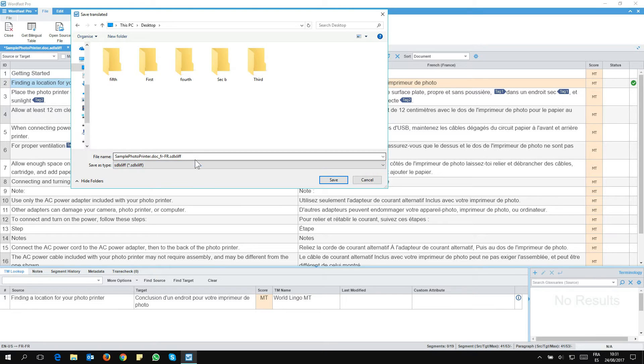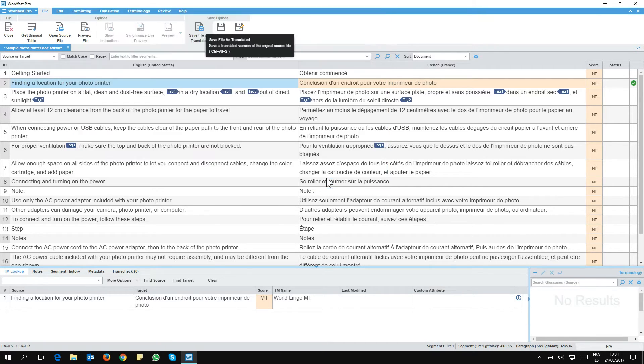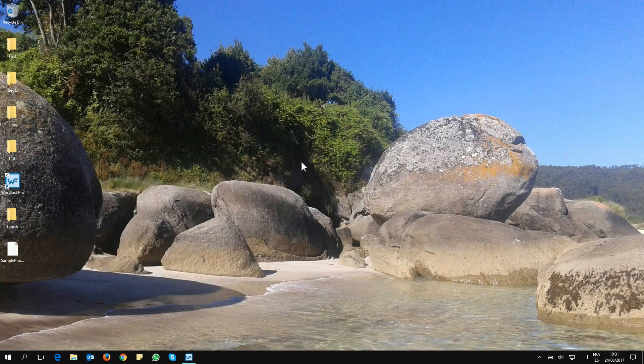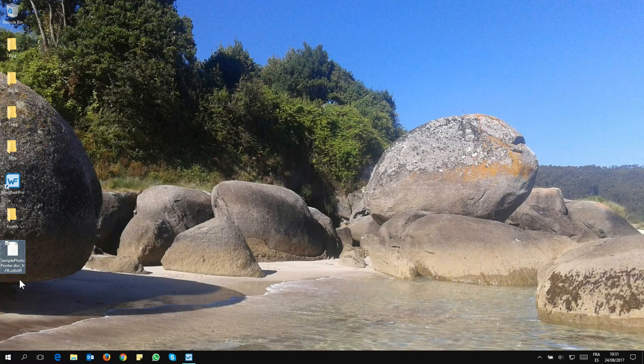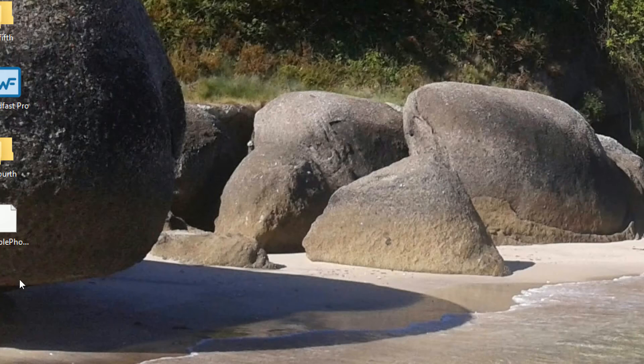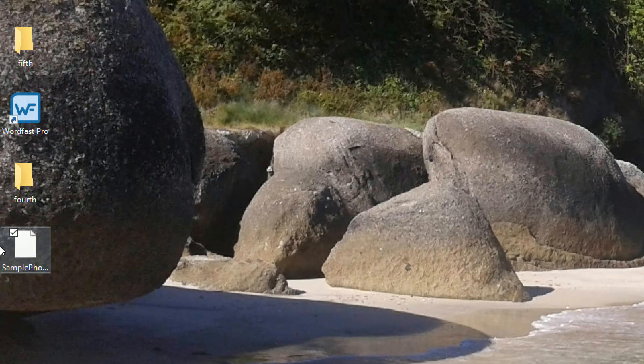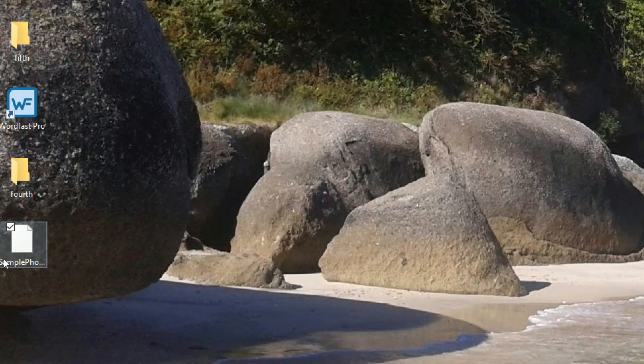So that's exactly what I want to do. I click on Save. And I saved it to the desktop. And if we now take a look, the file has the correct extension, SDL XLIF. So everything is fine.